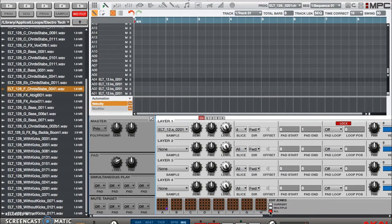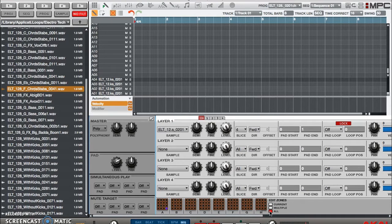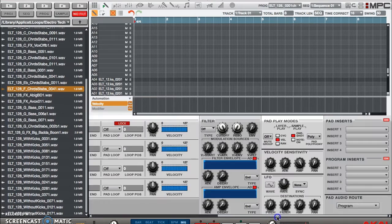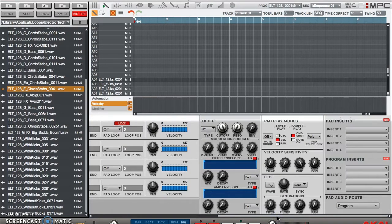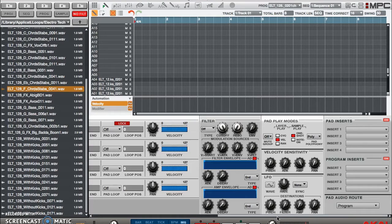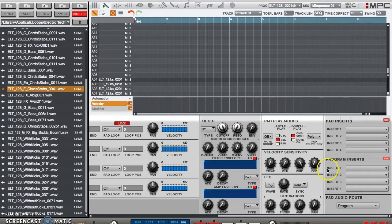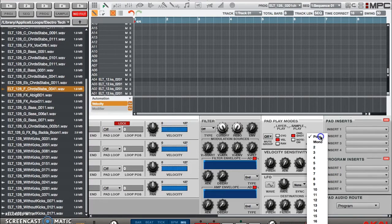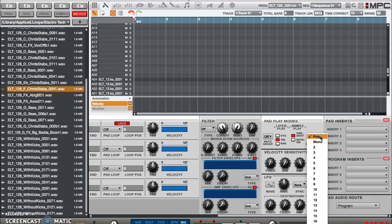Then you're going to go farther to the right. Now see where it says pad polyphony on 'poly'? I usually set that to 'mono'. That helps limit the number of voices and things like that.